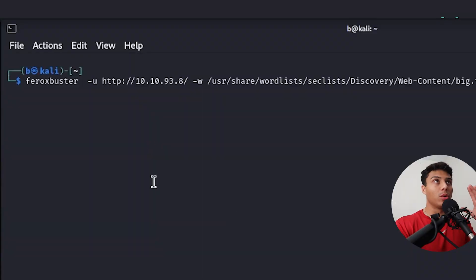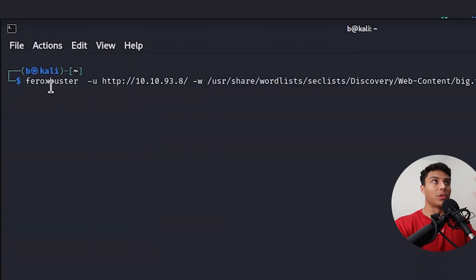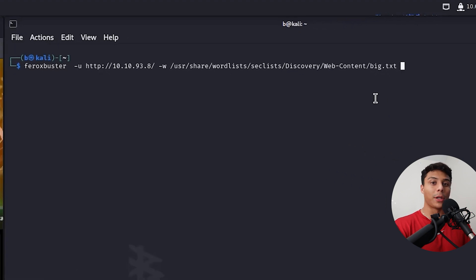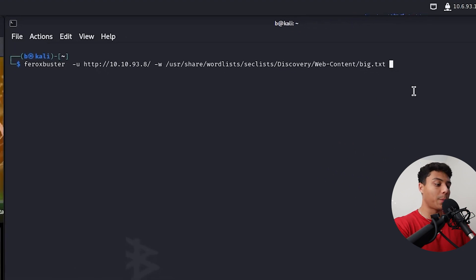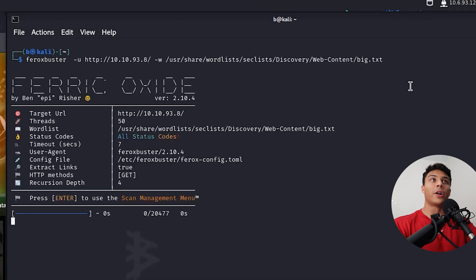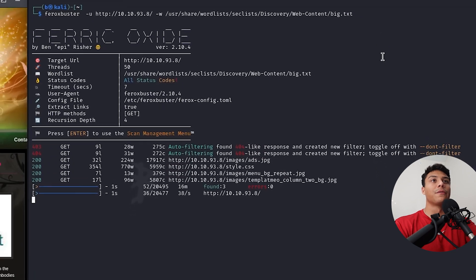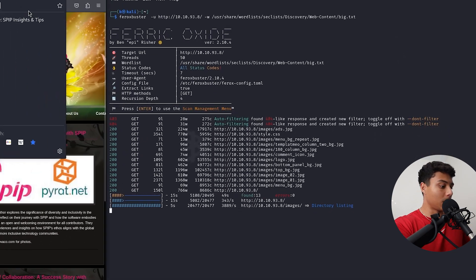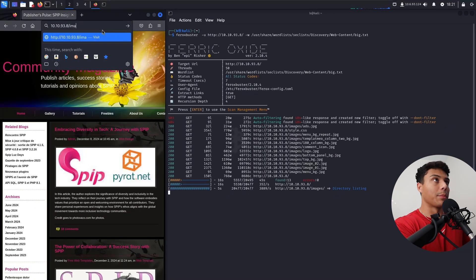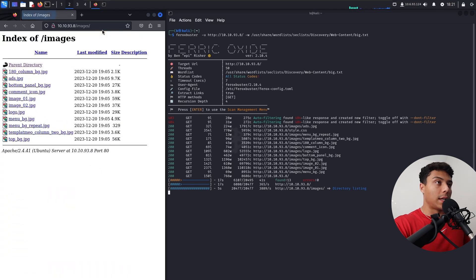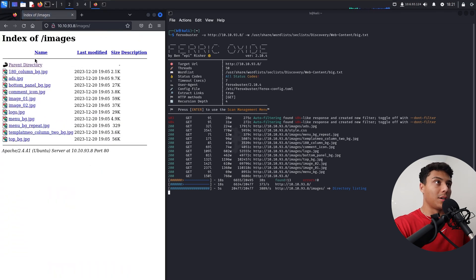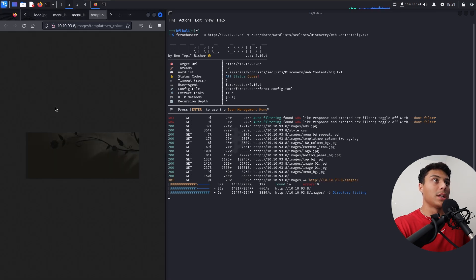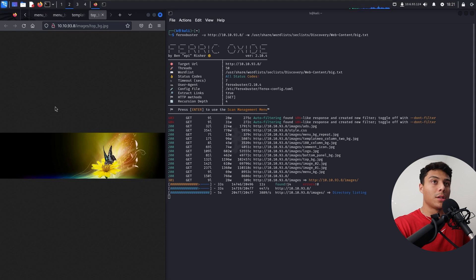So I'm going to use a tool called Ferox Buster. Allows us to do some directory fuzzing and I'll give it a word list with common possible directories. So if there's any other pages, Ferox Buster is going to find them. And here we go. We see we already got images so we can literally go here in the browser. Looks like a bunch of general images just used on the website. Nothing special.